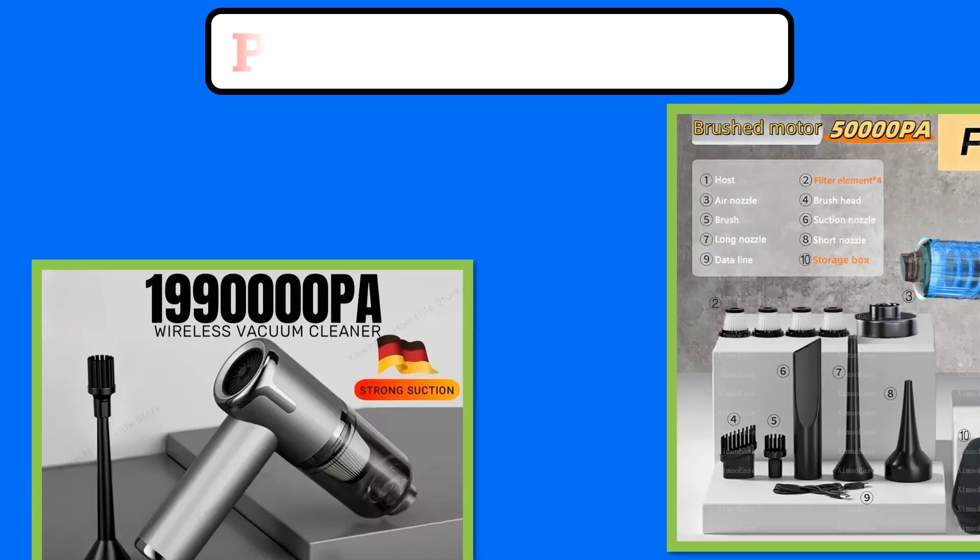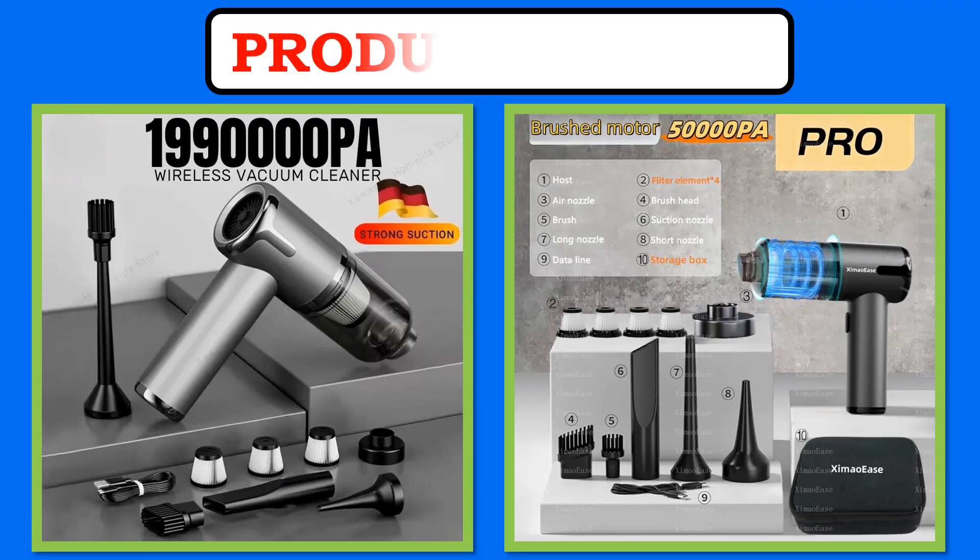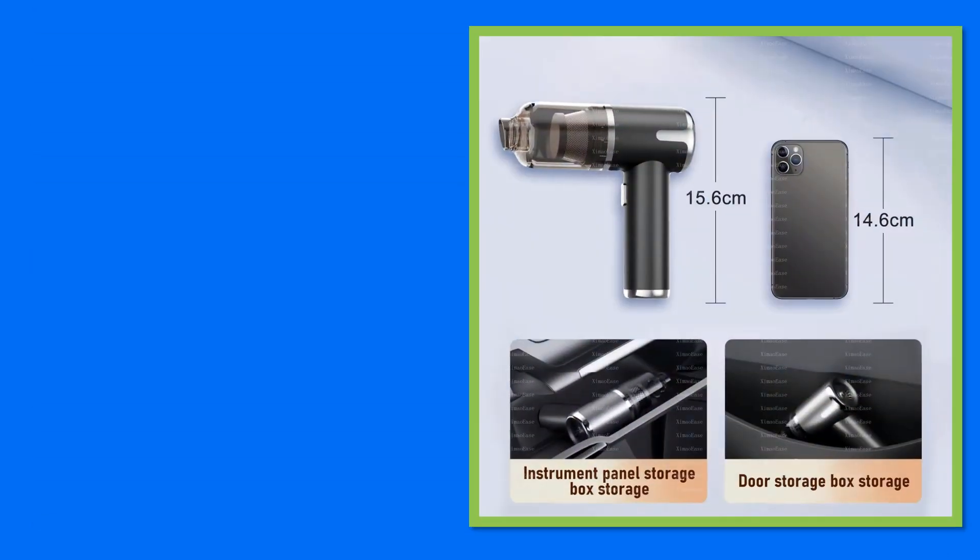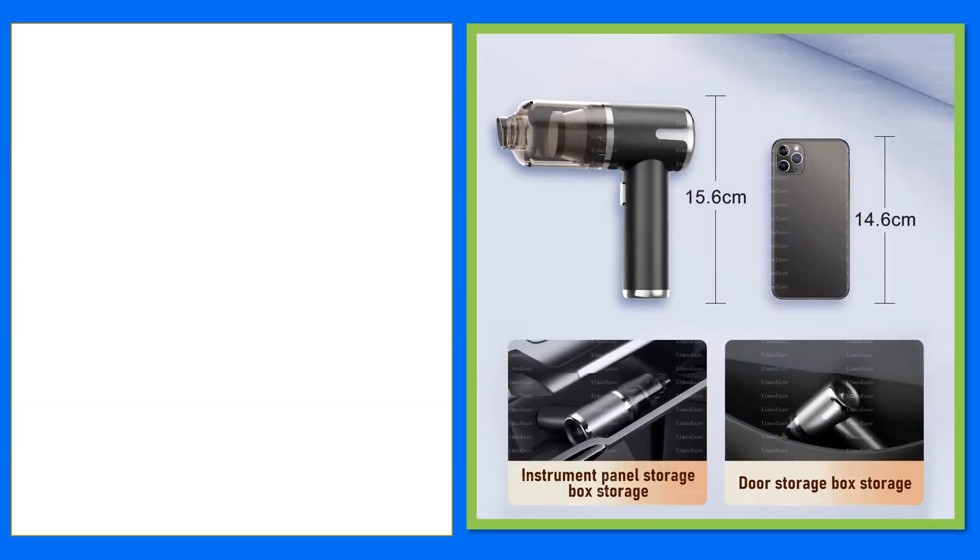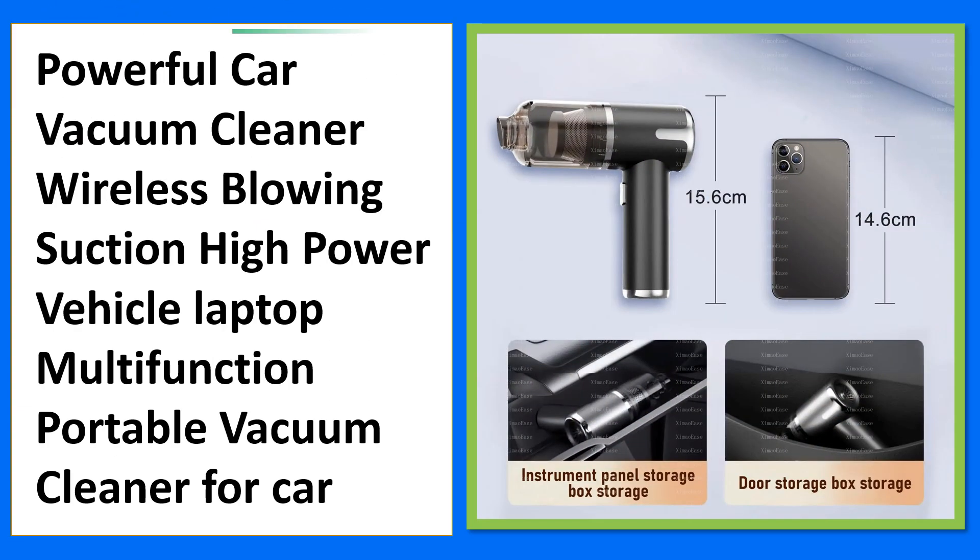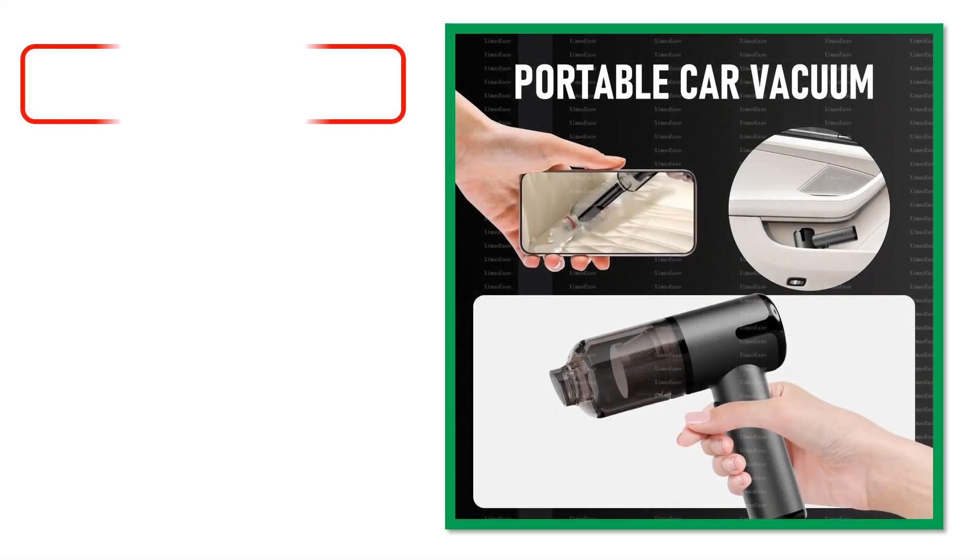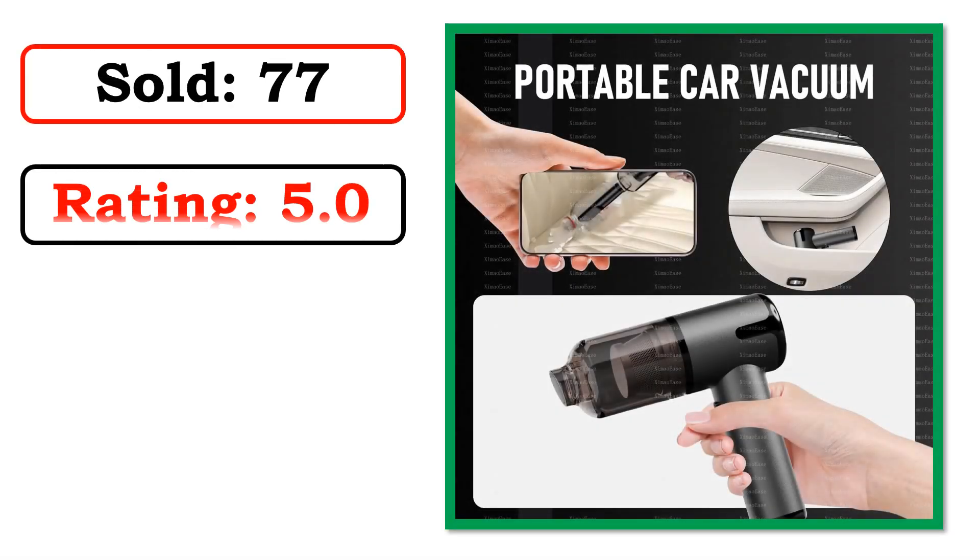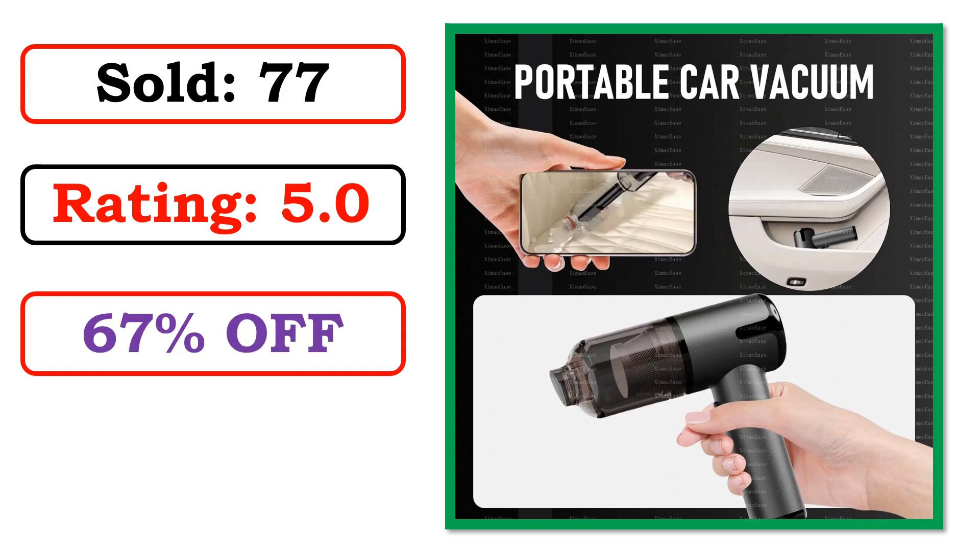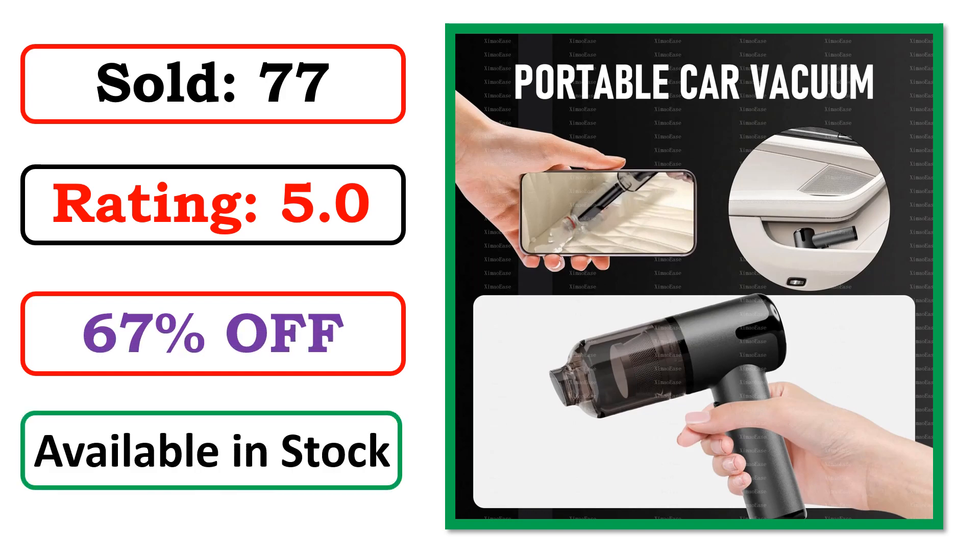At number 2. Product images. Best quality product. Sold. Rating. Percent off. Available in stock.